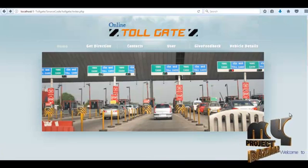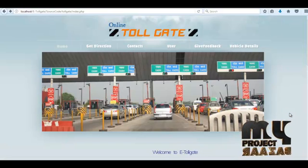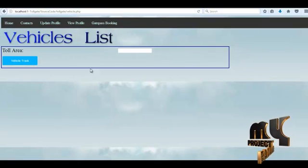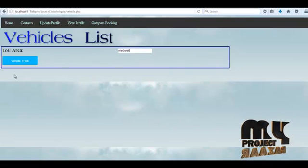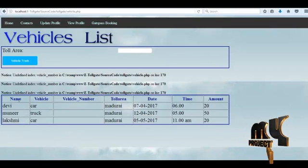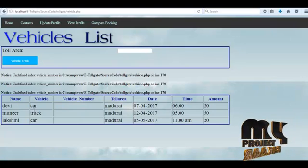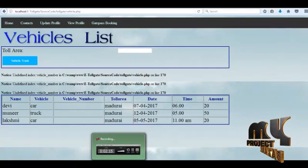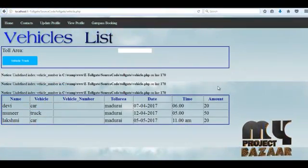If a user wants to track the number of vehicles that got a toll pass in a particular area with time and vehicle number, click the 'Vehicle Details' navigation link. Then this page opens. In the text box menu, click the location and click the 'Vehicle Track' button. Then it opens showing which vehicles got a toll pass — with name, vehicle number, toll pass date and time, and amount details. It is easy to view the number of vehicles that got a toll pass at a particular time.